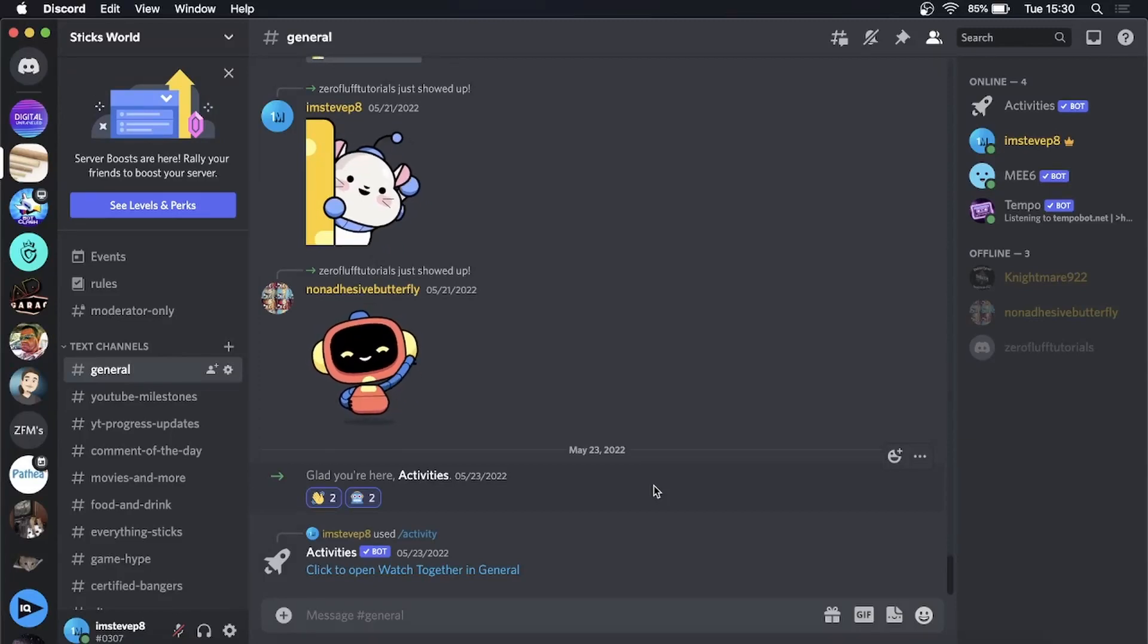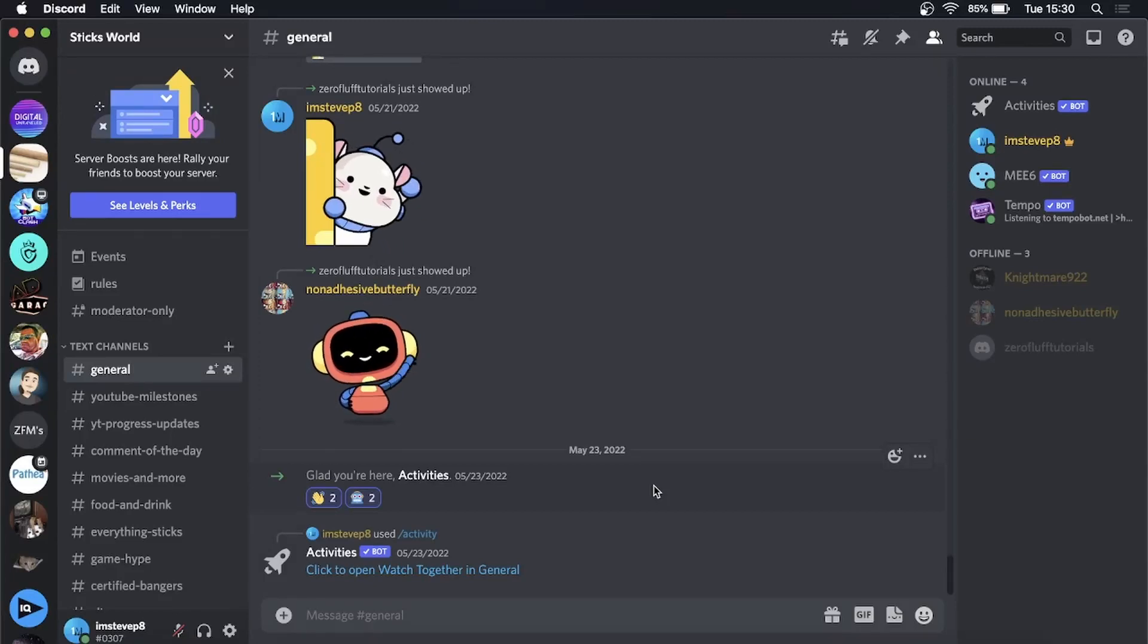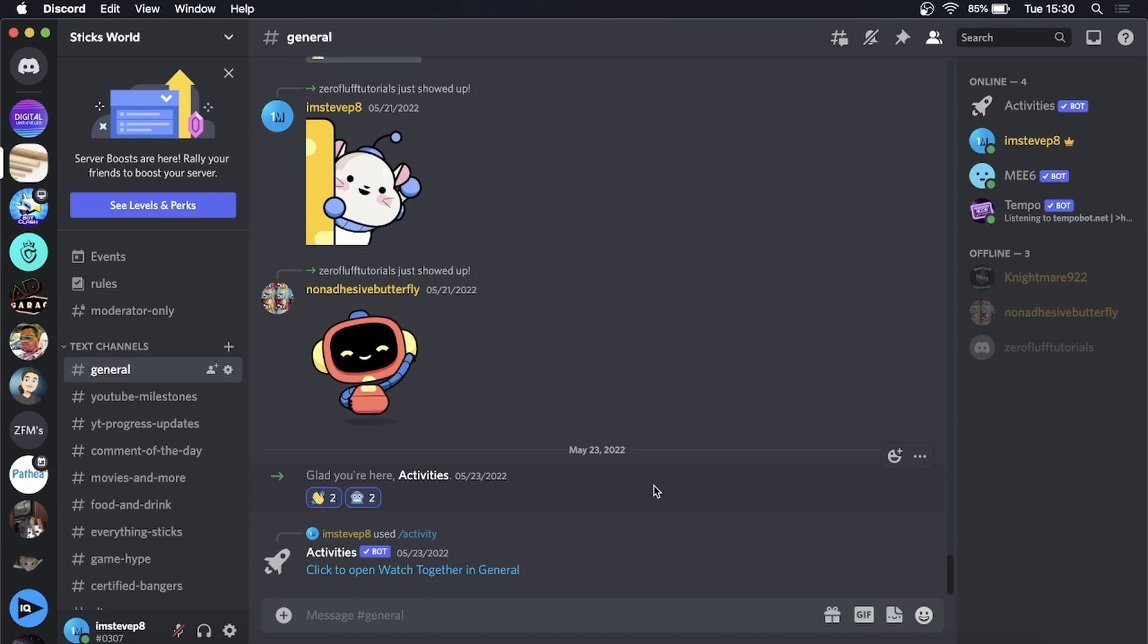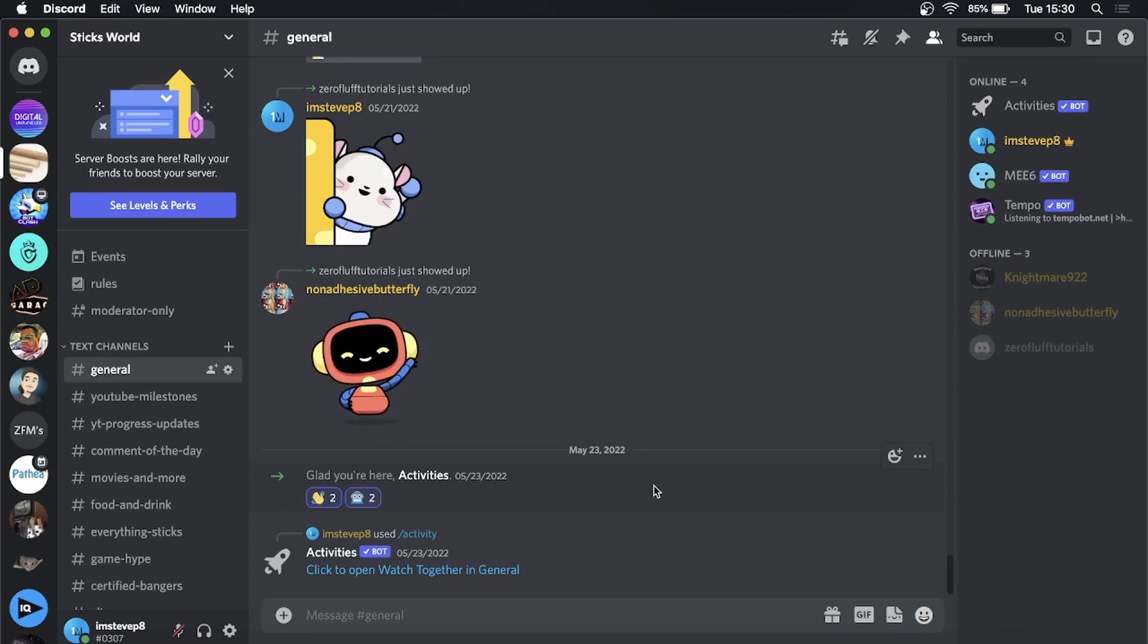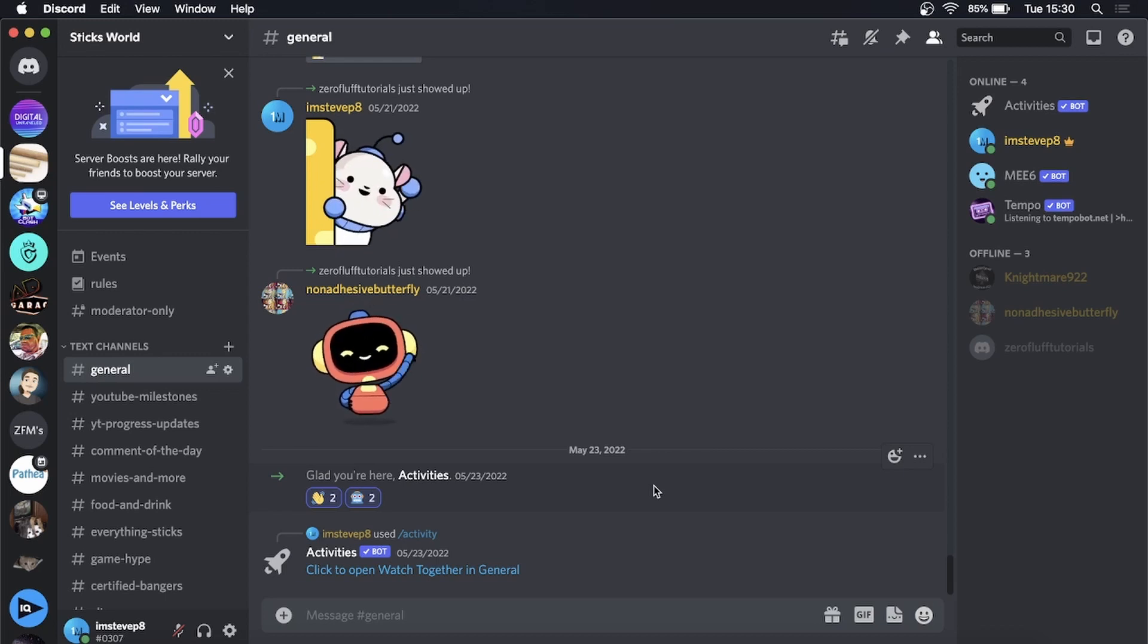What's up guys, welcome back to the channel. In this video, I'm going to show you how to use AutoMod on Discord. This is a new feature they rolled out, so I'll show you how to set it up for your server. The first thing to note is...